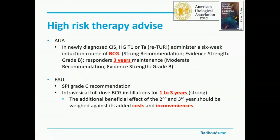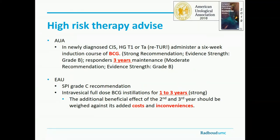For high-risk therapy, all guidelines agree: you should use BCG. Basically you should use the SWOG trial — six-week induction course, then maintenance at three months, six months, and twelve months, with three installations per session. This is the same for both the EAU and the AUA guidelines.